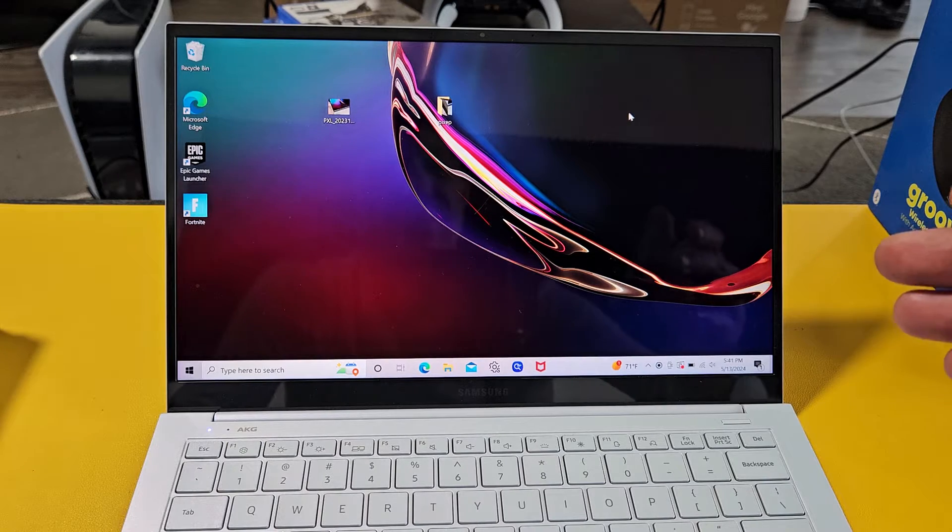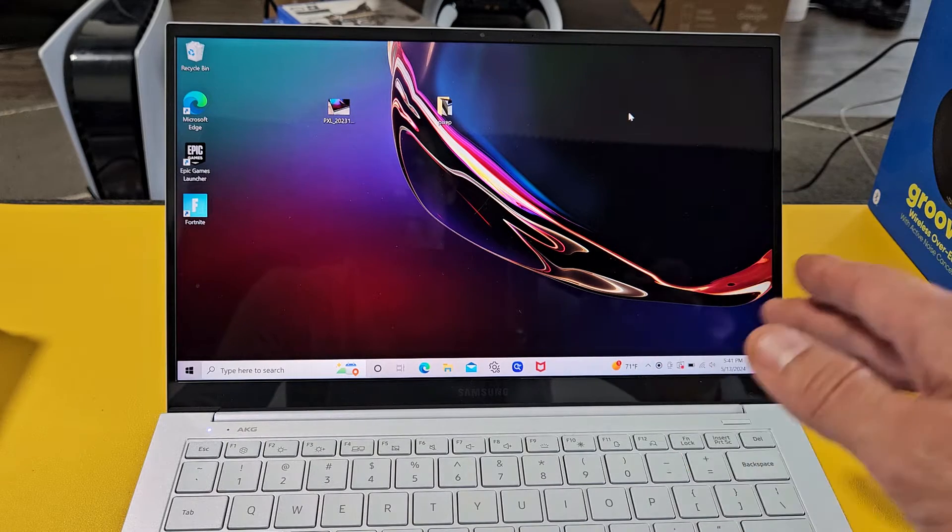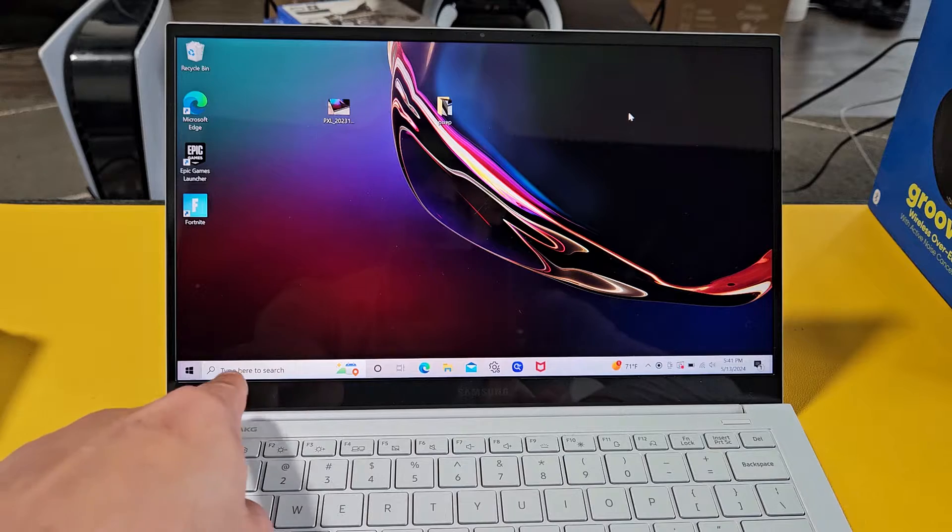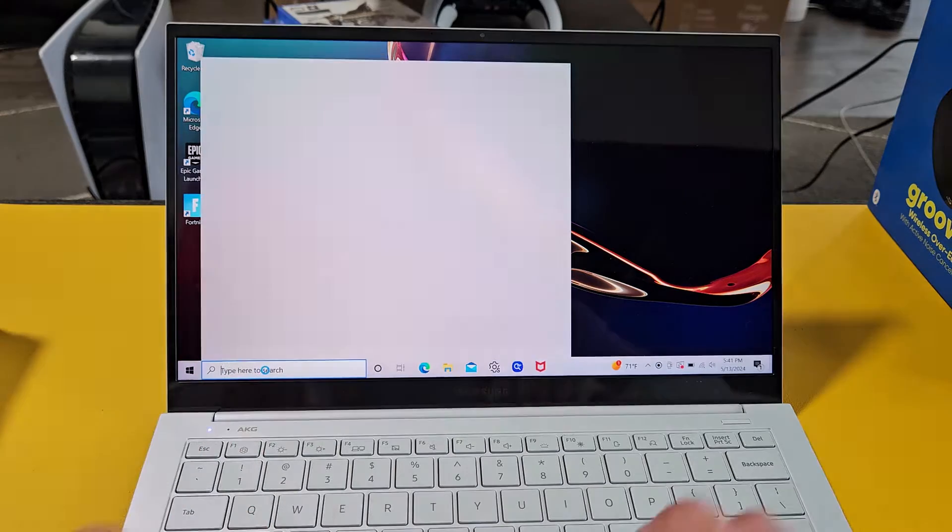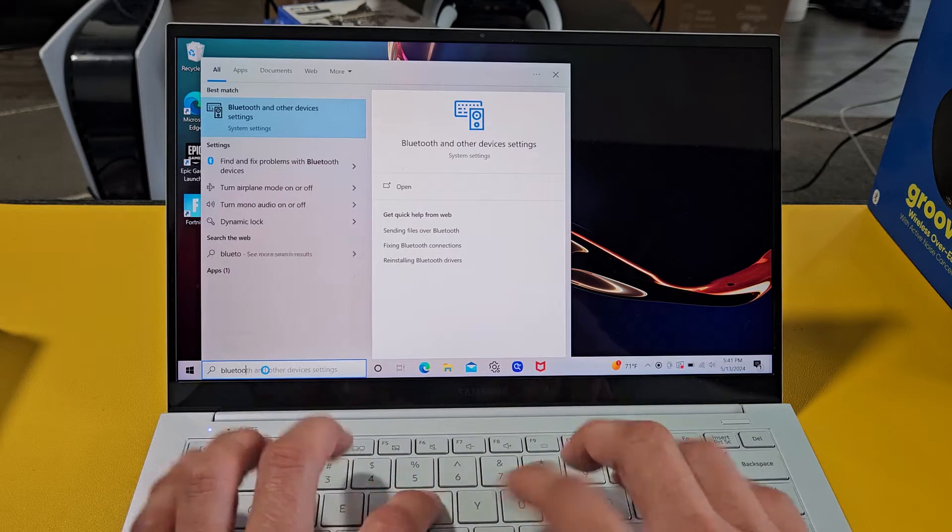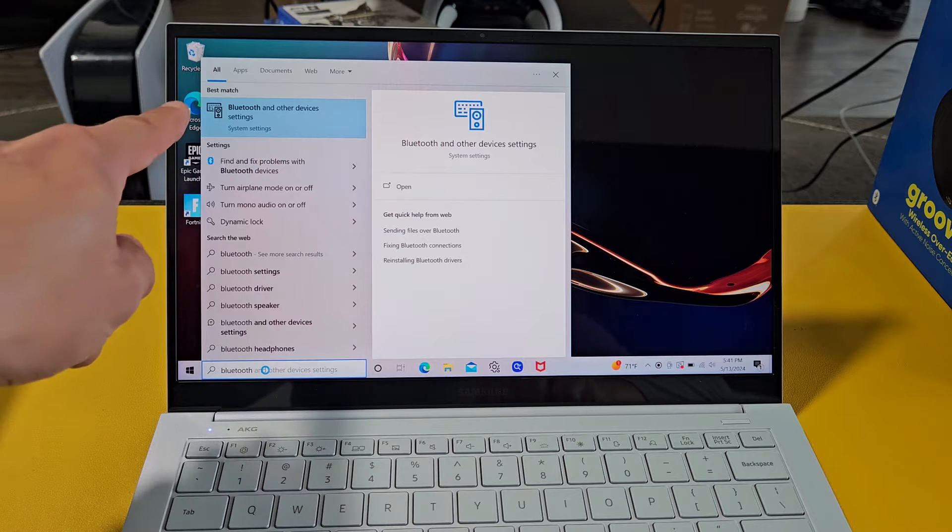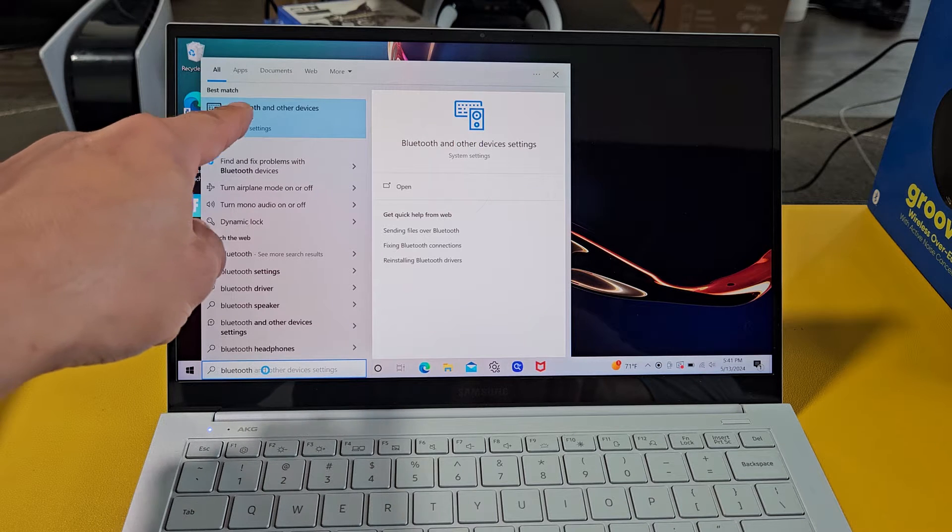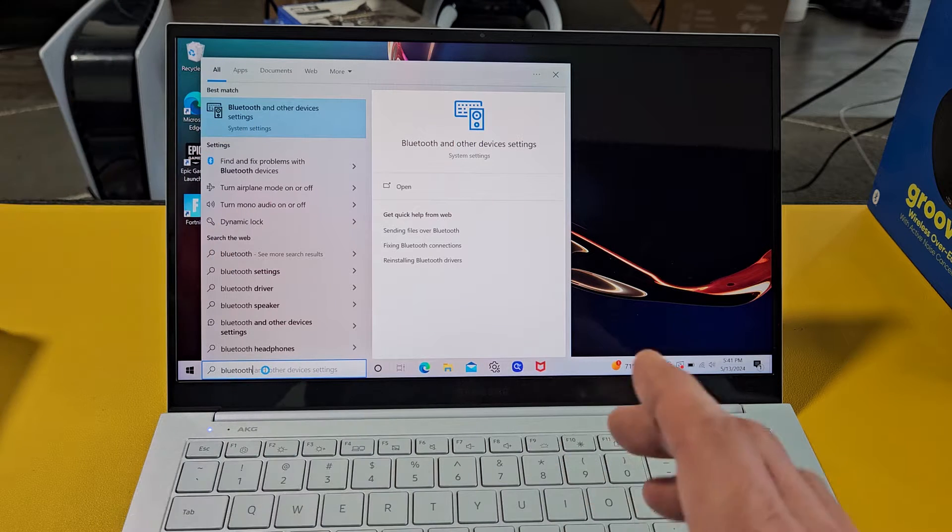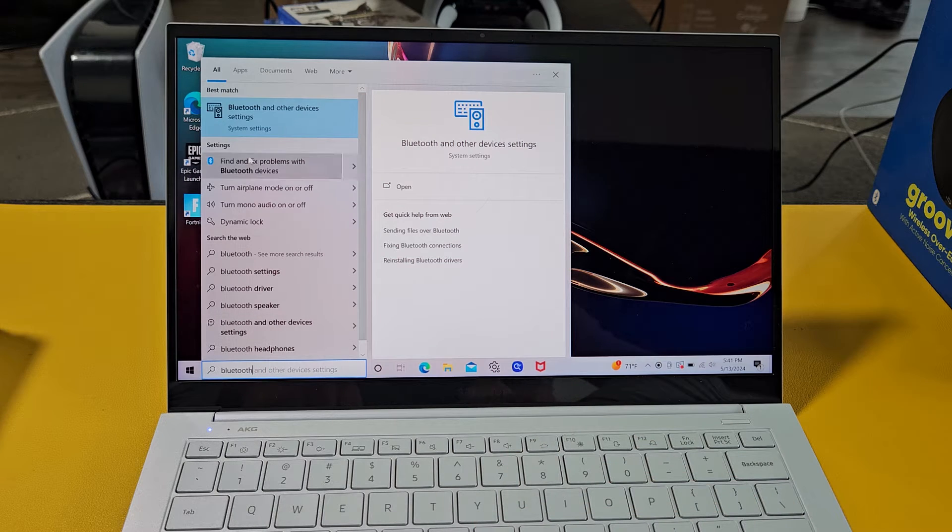So the first thing we need to do is go to the Bluetooth settings on your computer. One way to do is just go down to search down here and type in Bluetooth. This here pops up for me. Bluetooth and other devices settings is under system settings. That's what we want. So let's go ahead and select that.